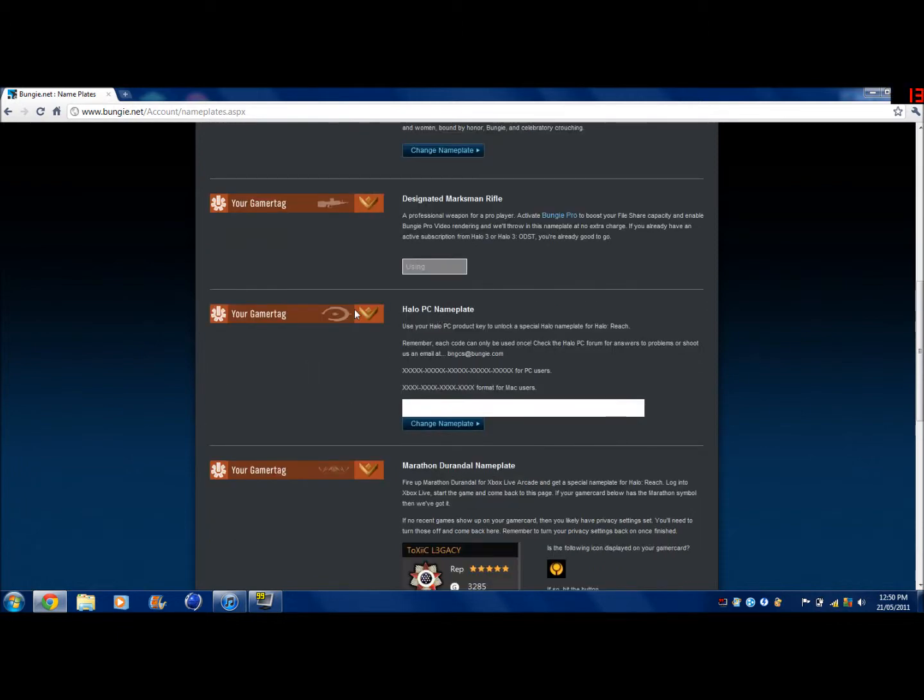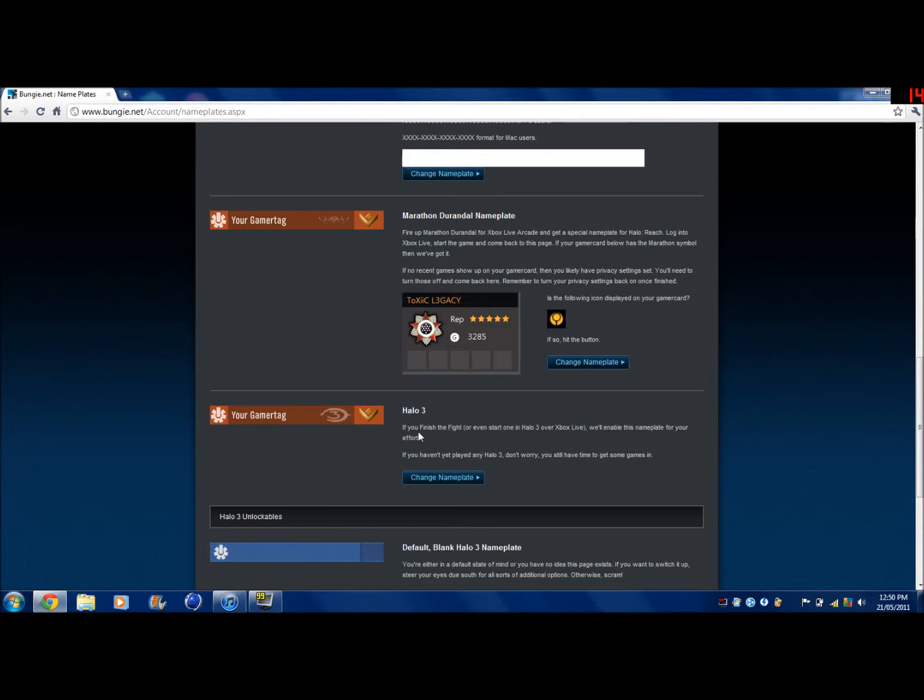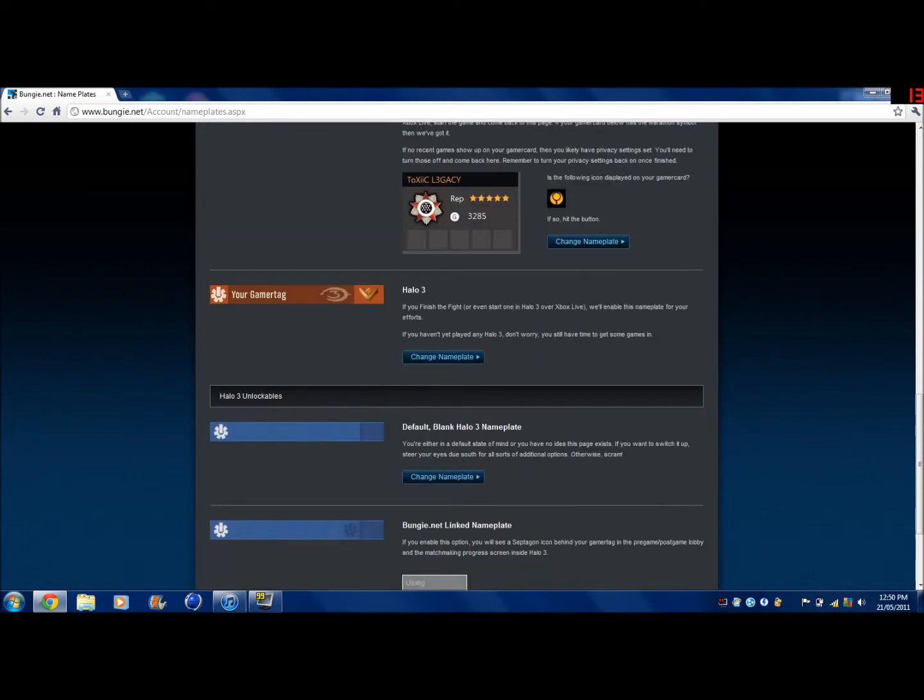This one I don't know what to do for, I can't remember. This one I think comes with it maybe. It says what you have to do to get it here. This one you just play Halo 3.